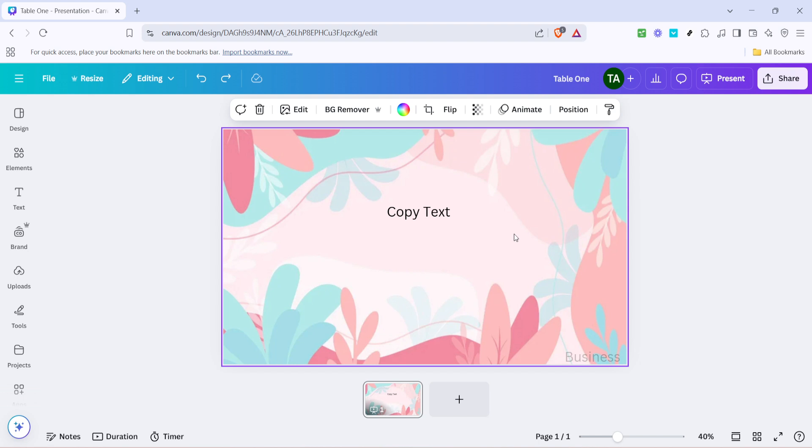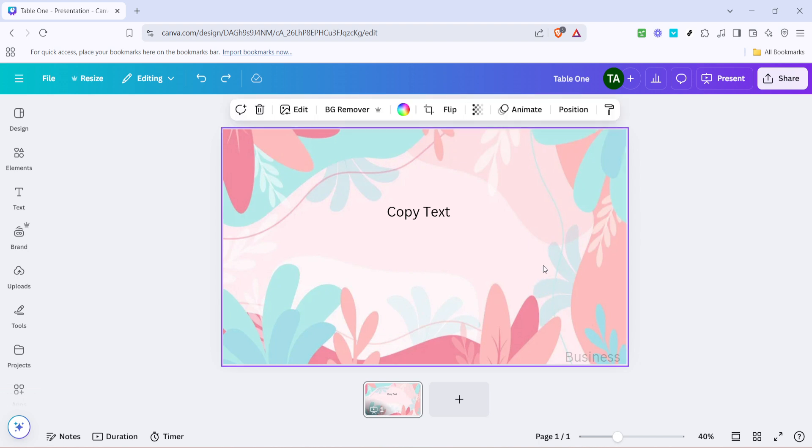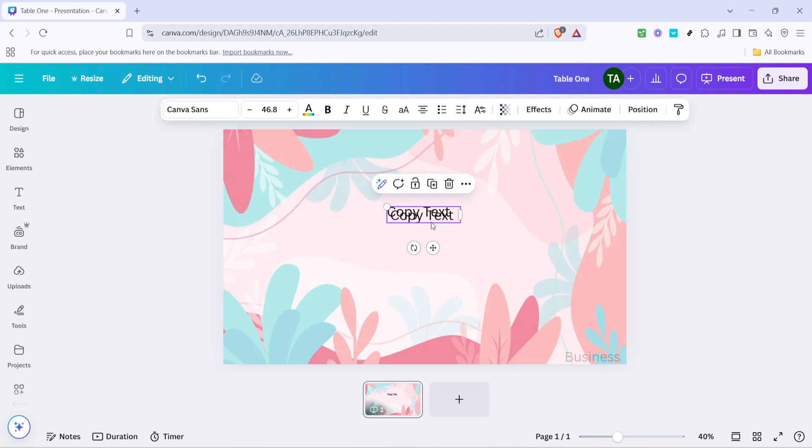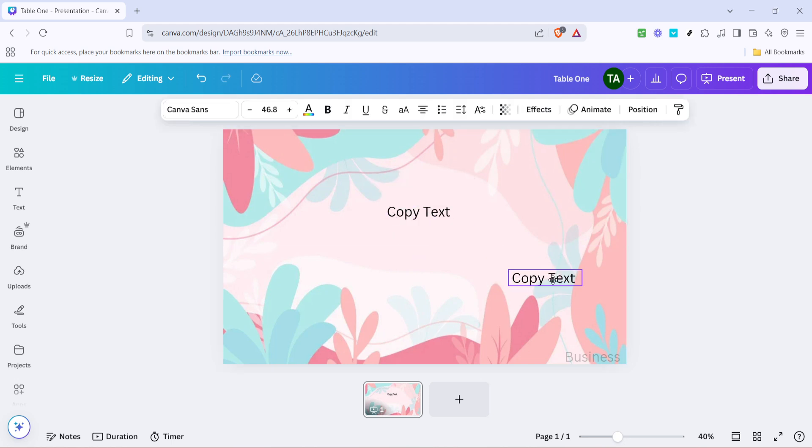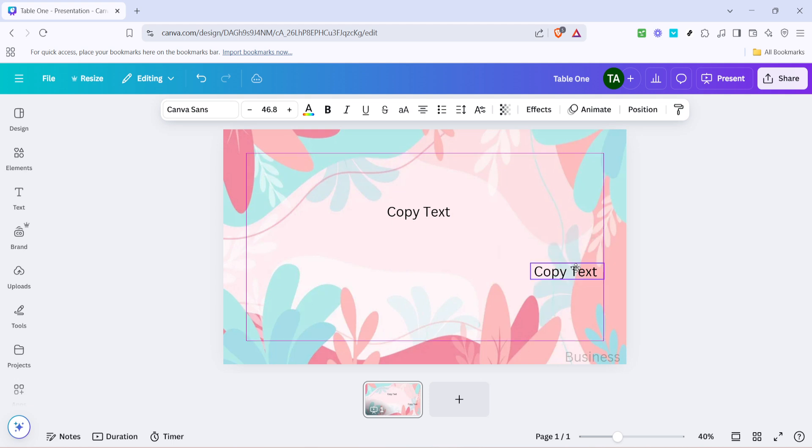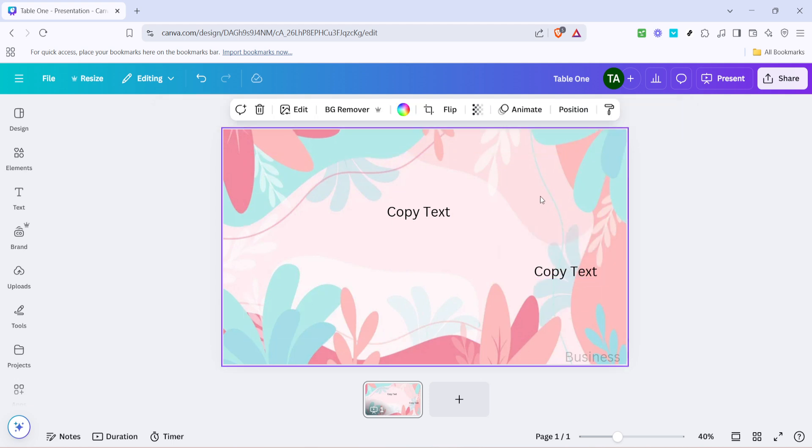When you've found the perfect spot, use Ctrl and V on a Windows PC to paste your text. Alternatively, on a Mac you will use Command and V. Your copied text will appear exactly where you clicked, allowing you to position it precisely where you need it.